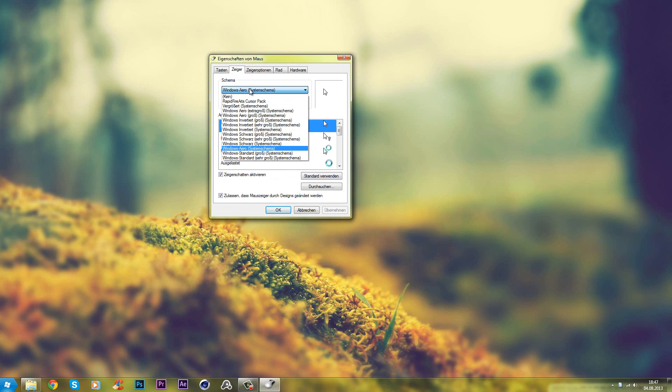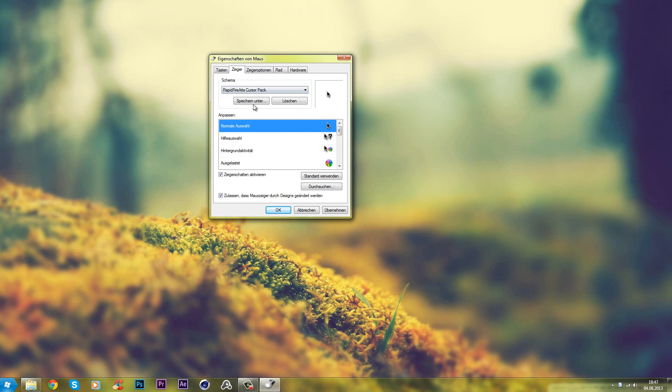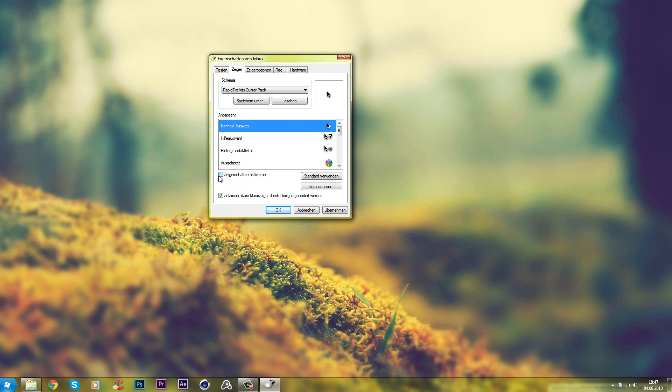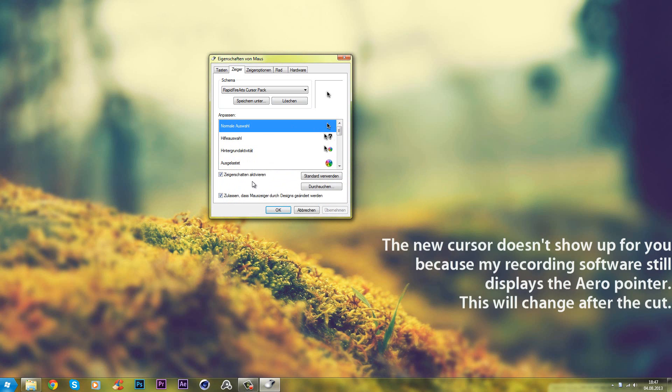You want to go to the pointer and on the scheme, you want to go on this choosing thing. And you want to go on RapidFireArts cursor pack. And then you want to disable pointer shadows or cursor shadows because shadows are already integrated. And they're a bit different from the shadows that Windows 7 creates on the cursors if you enable this option. So they're a bit more specific to make it look a bit more realistic. So you want to disable this because if you do not, I'll show you. It looks a bit strange. The shadow is a bit too big and on the right. So just disable this and you will be good to go.